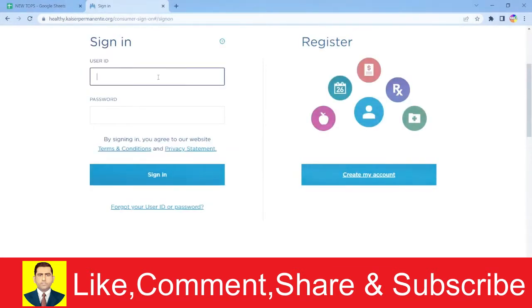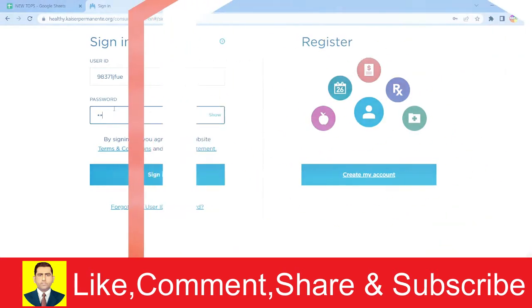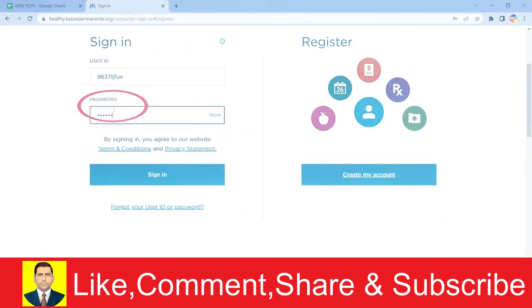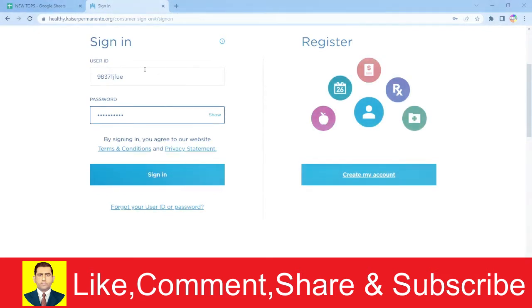Once you're here, you need to enter your user ID. After you enter your user ID, enter the password of your account like this. Click sign in and you should be able to log into your Kaiser Permanente account if the credentials you entered are correct.